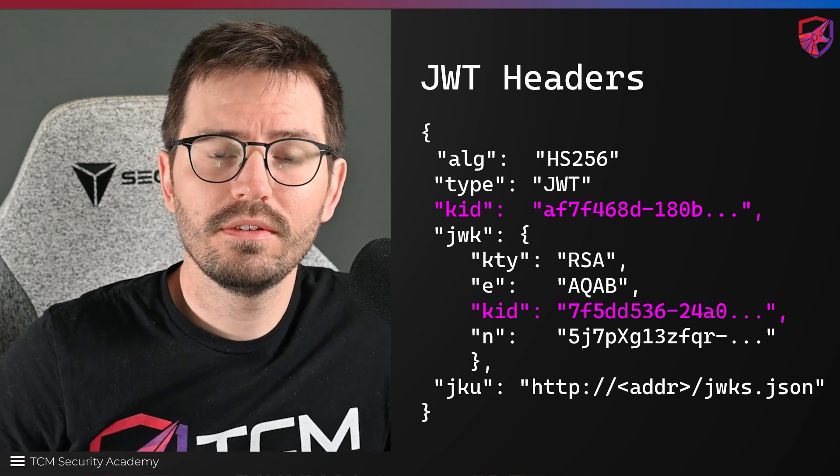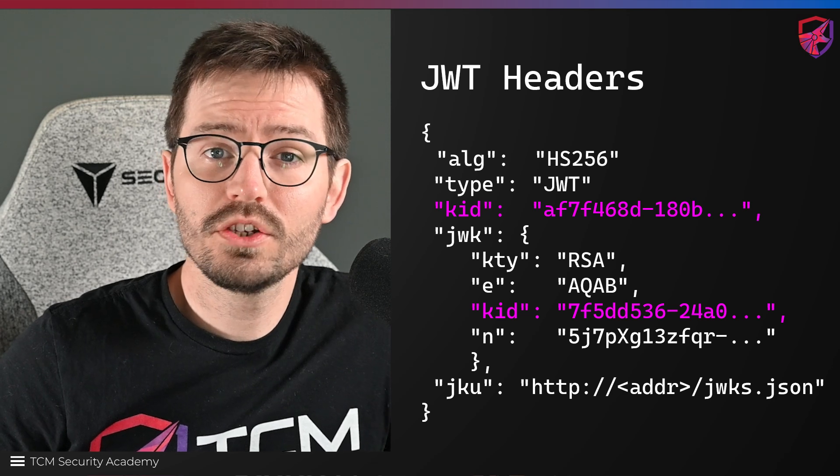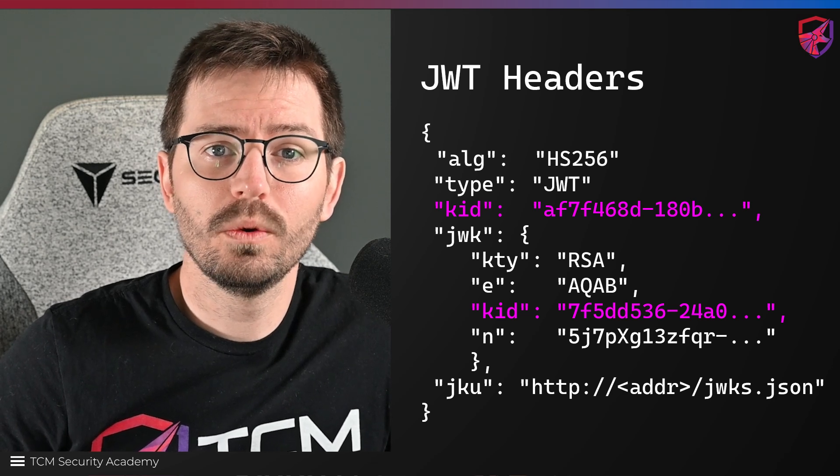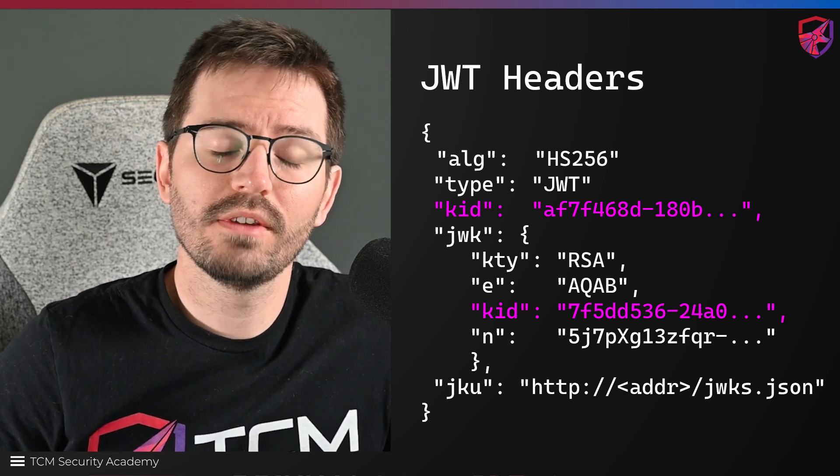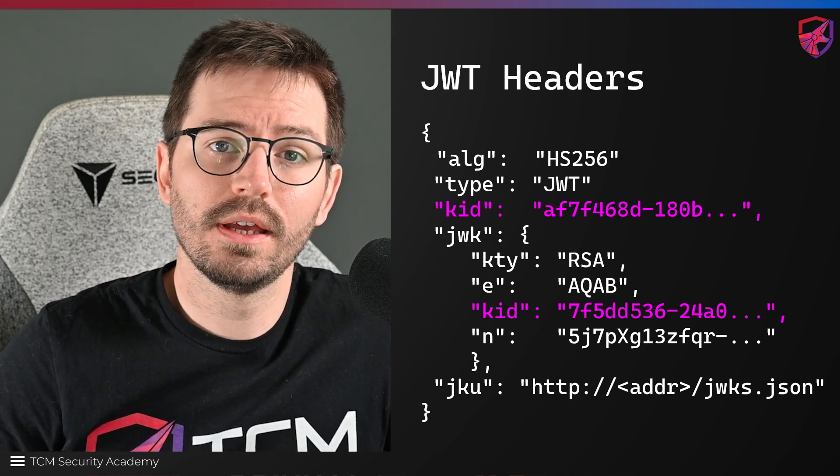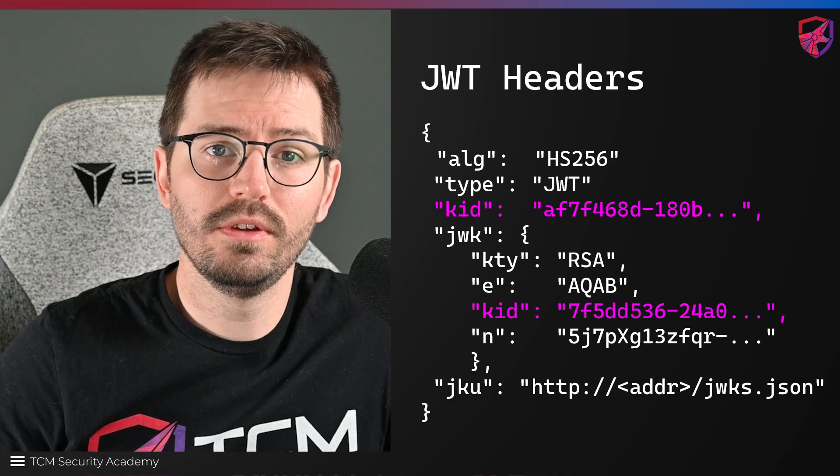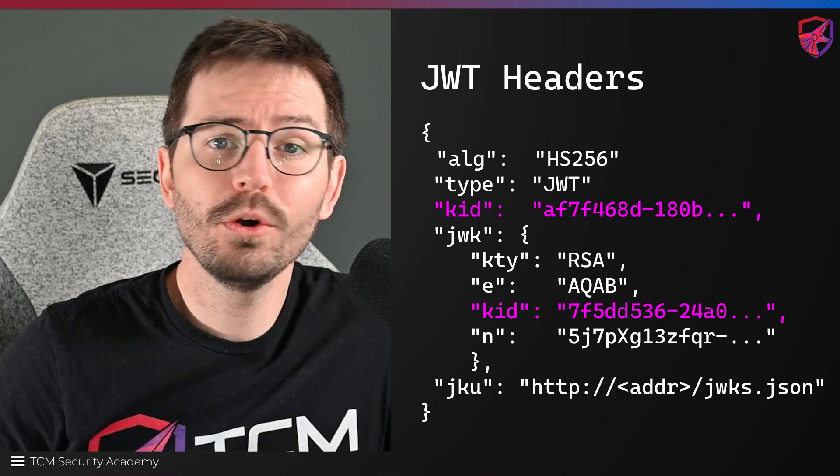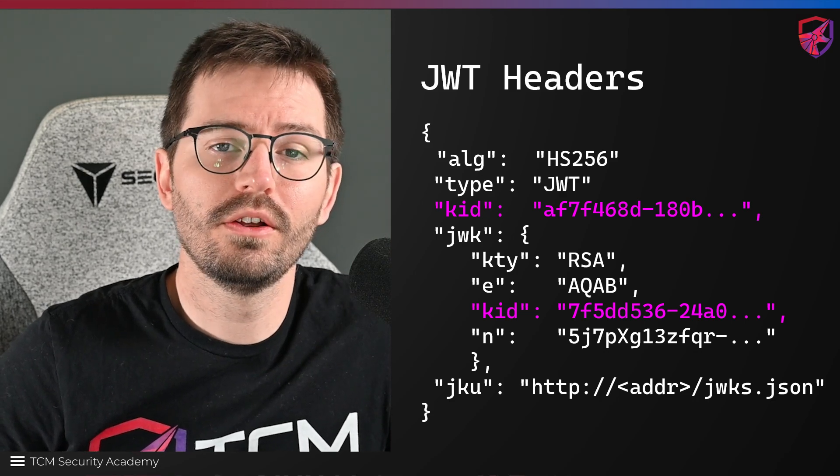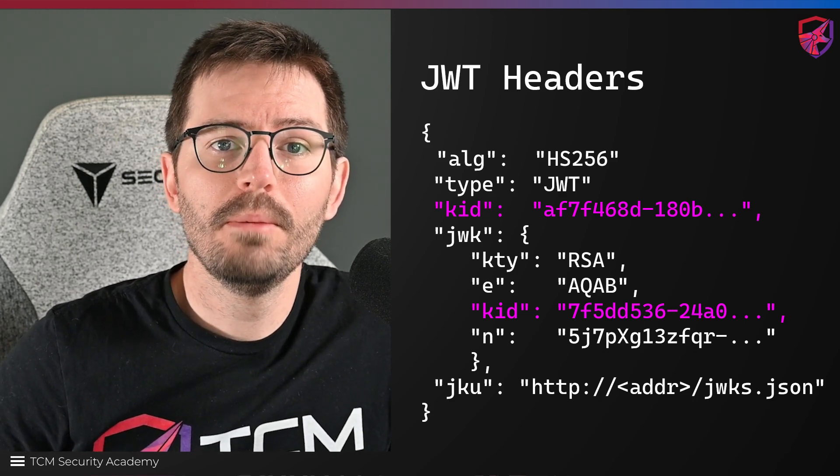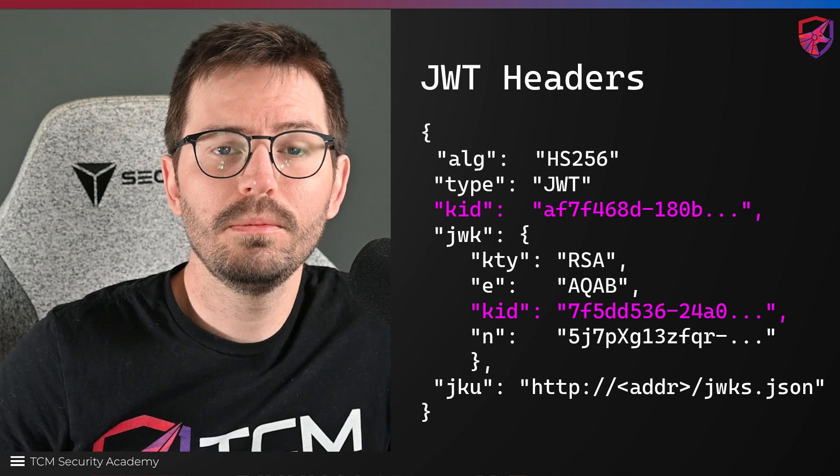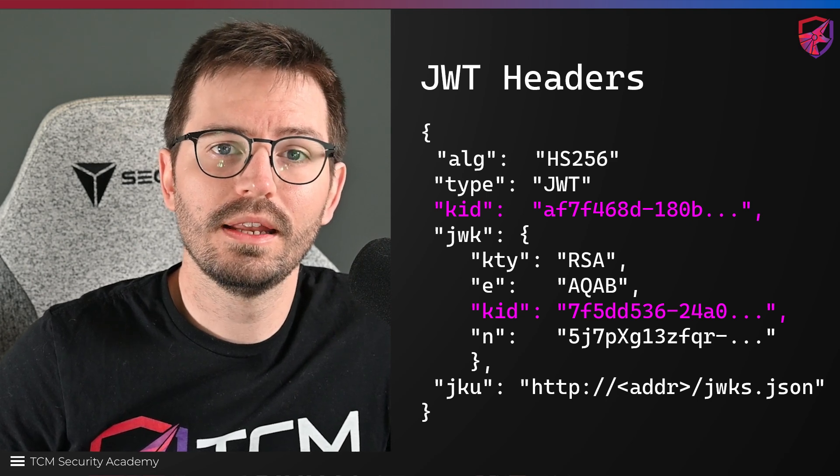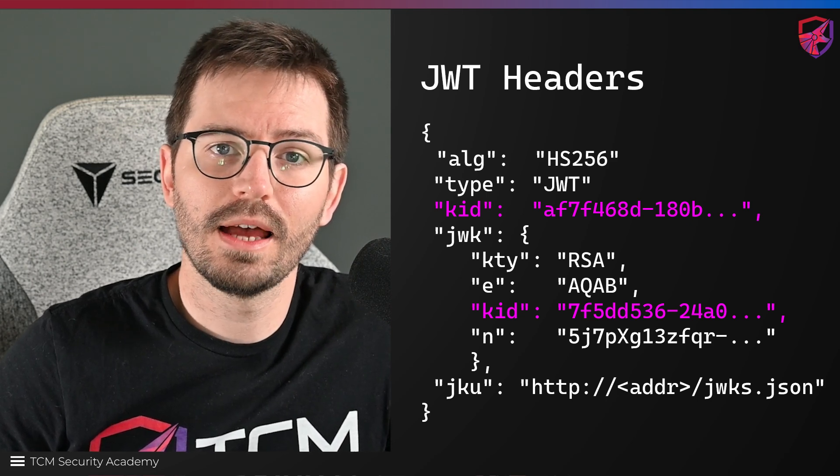So together these are used to manage and identify which keys to use when signing and verifying a JWT. Now I realize that's quite a lot to take in, but we'll be looking at this in a little bit more detail in our second lab.